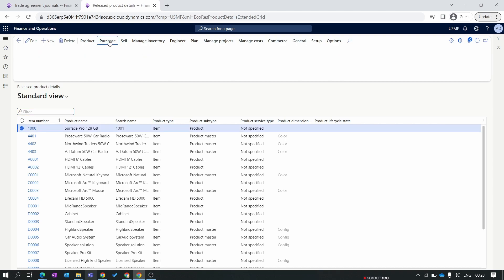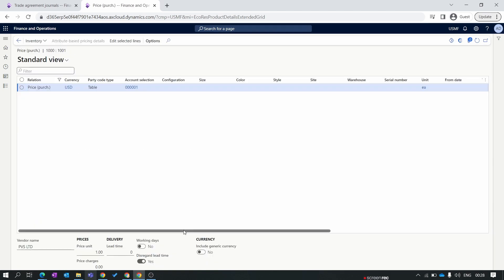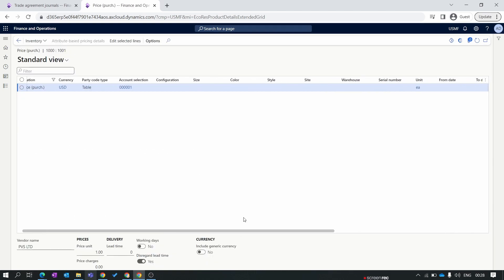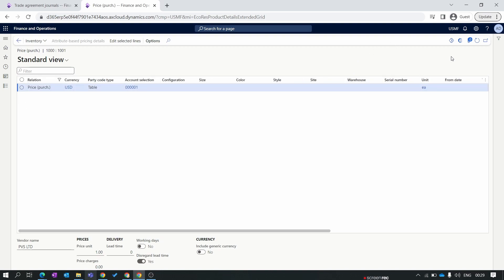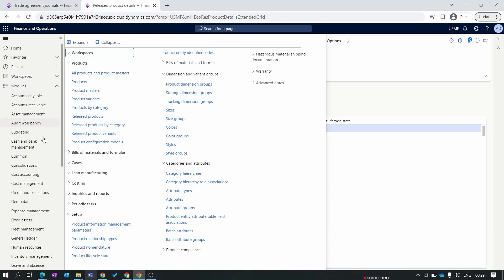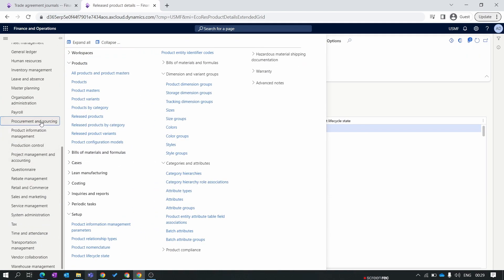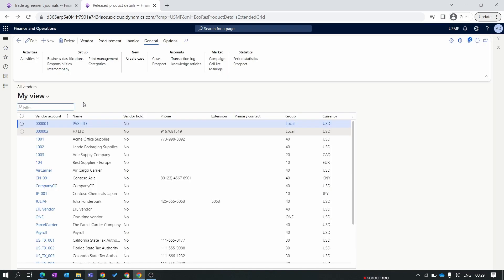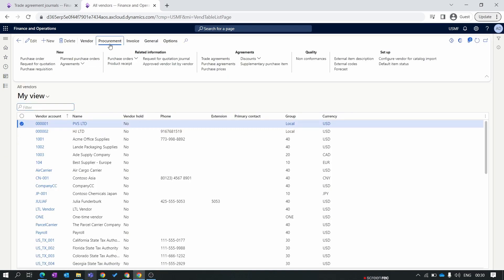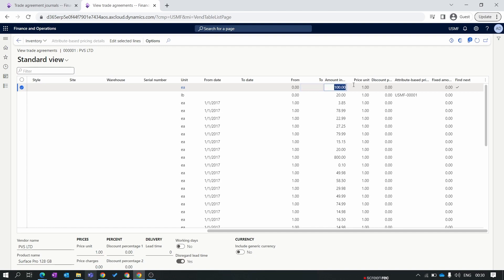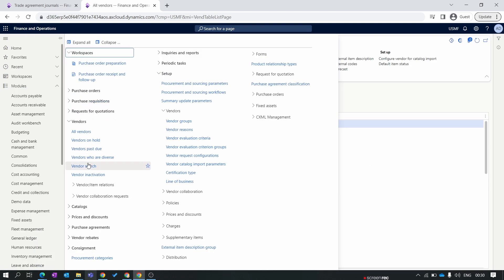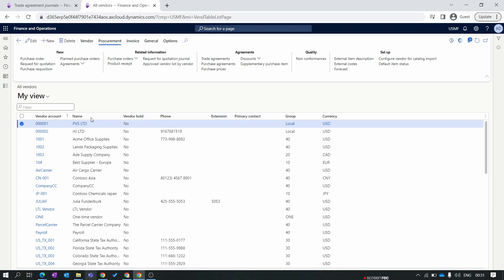Let's check the price of that item. We go to Product Information Management, Released Products, select the item, and inside the Purchase tab we have the option Purchase Prices. We can see our single line of purchase price has been created successfully with a price of 100 USD. You can also check the purchase price for a specific vendor by going to Procurement and Sourcing, All Vendors, select the vendor, and inside the Procurement tab under Agreements select Trade Agreements.